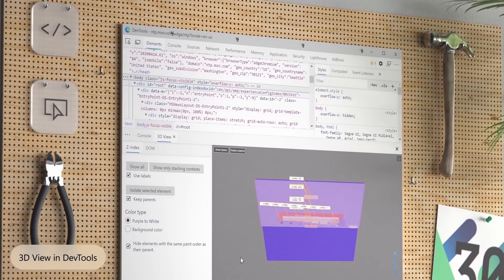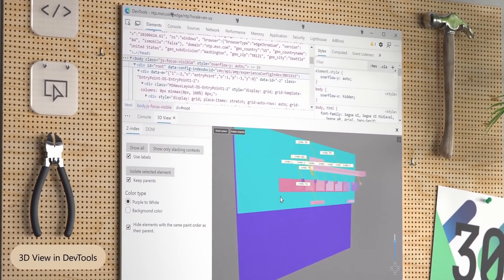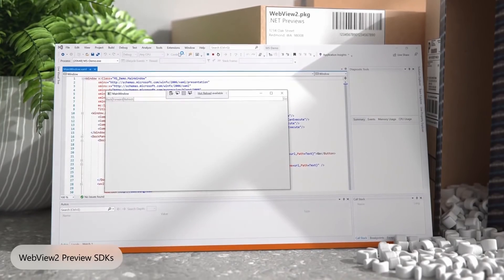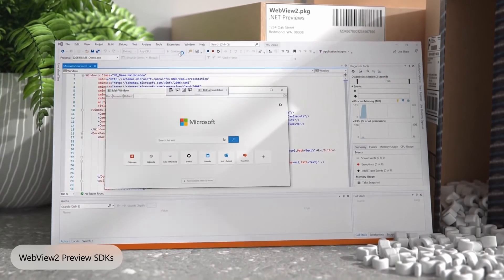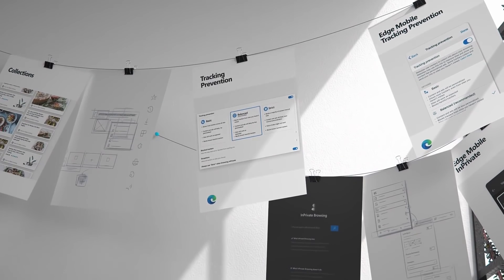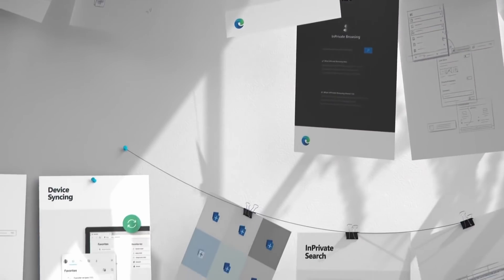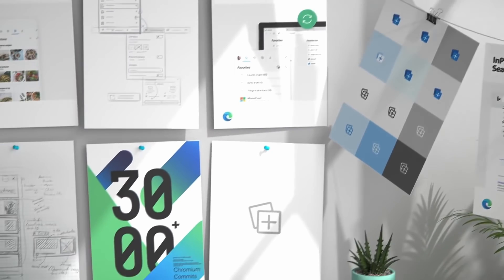The good news about Microsoft Edge is that it works with Google Chrome extensions, so you can keep all of your extensions that you're currently using on Chrome. It's also compatible with all of the websites you use — they work perfectly in Edge just the same way as they do on Chrome, because they share the same rendering engine. Both browsers are fast and cross-platform, so you can use Edge on your PC and on your mobile device.